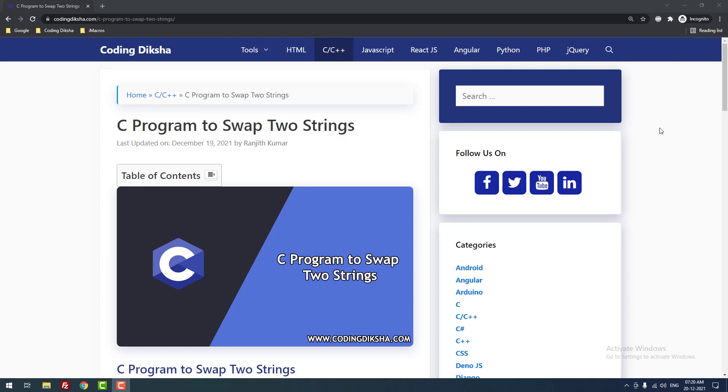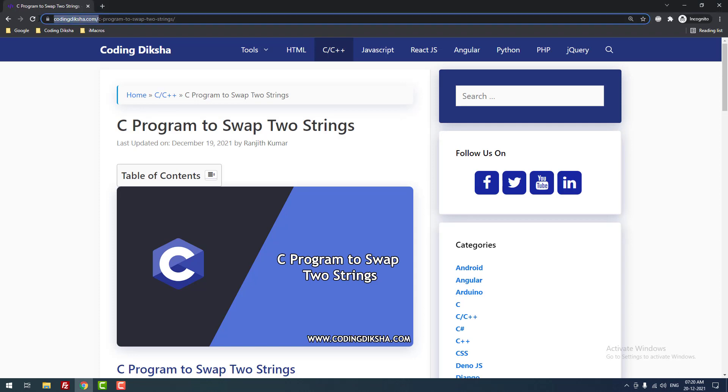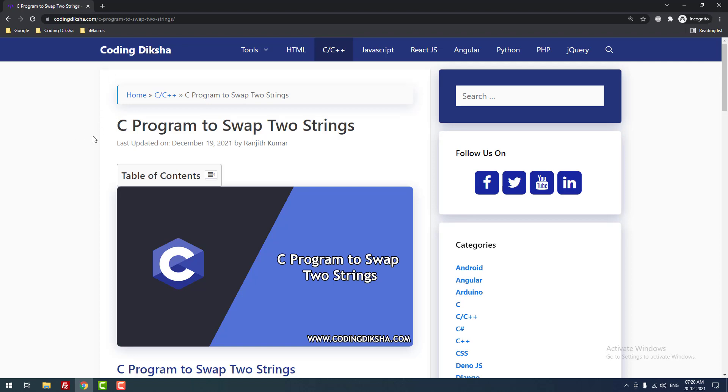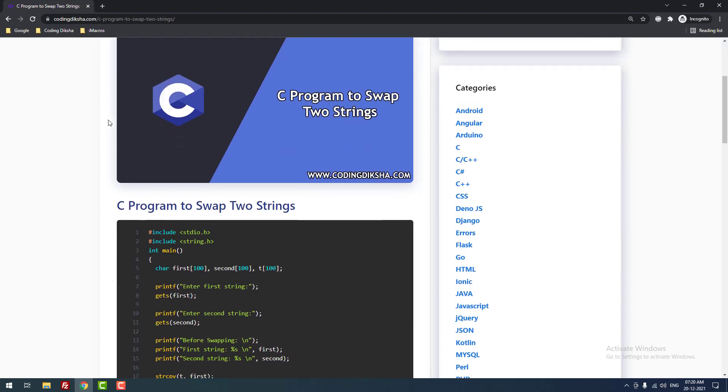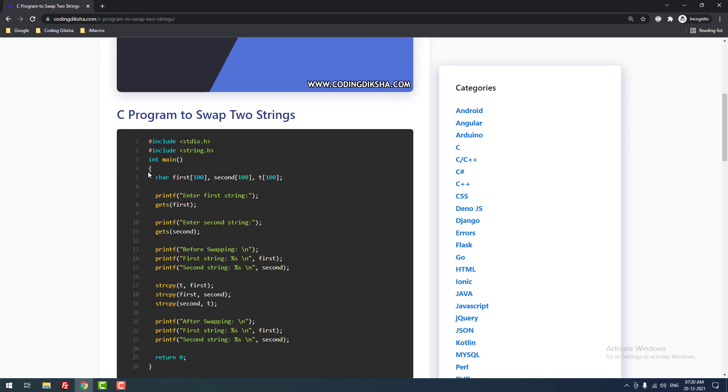Hello developers, in this video tutorial I am going to teach you how to swap two strings using C program. As you can see, I have already published an article about this topic on my blog codeindicture.com. I have also given this article link in the video description. Okay, let's move on to the tutorial.